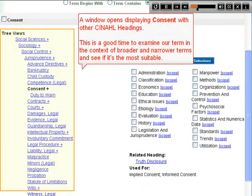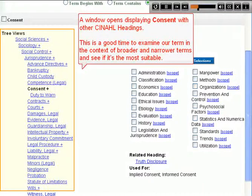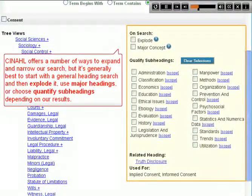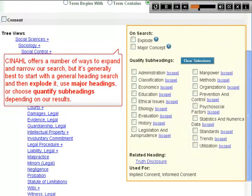A window opens displaying Consent with other CINAHL headings. This is a good time to examine our term in the context of broader or narrower terms and see if it's the most suitable. CINAHL offers a number of ways to expand and narrow our search, but it's generally best to start with a general heading search and then explode it, use major headings, or choose specific subheadings depending on our results.